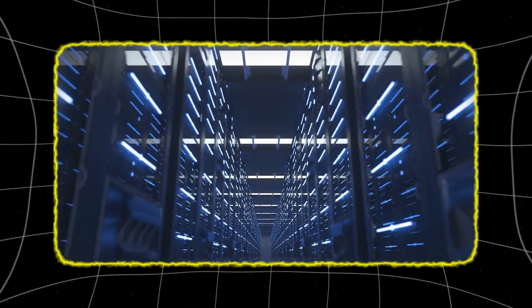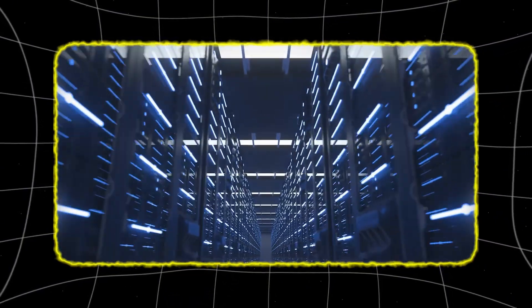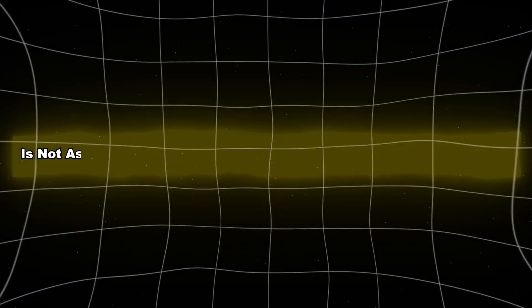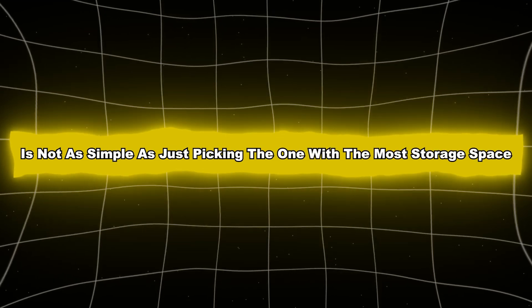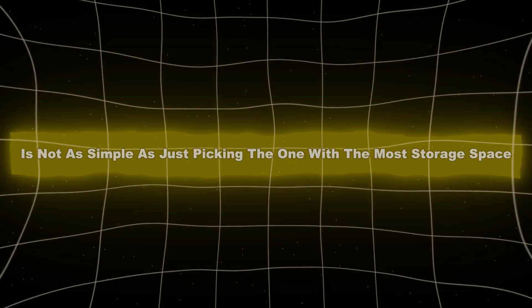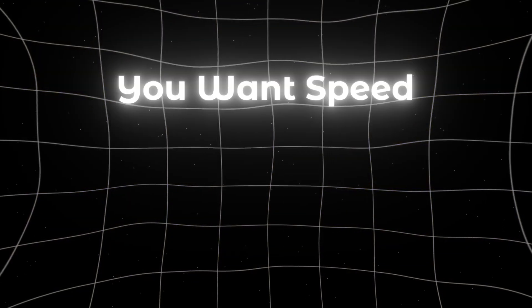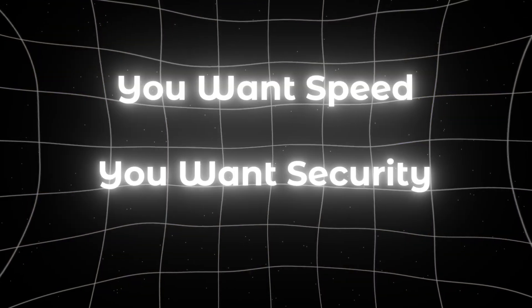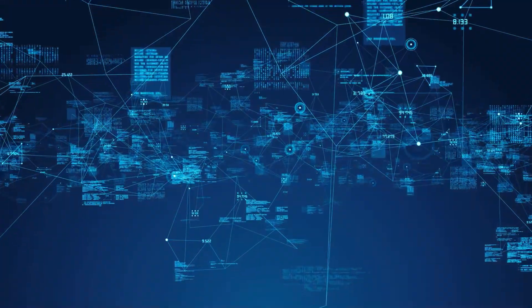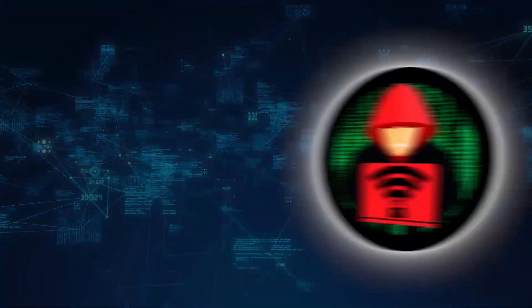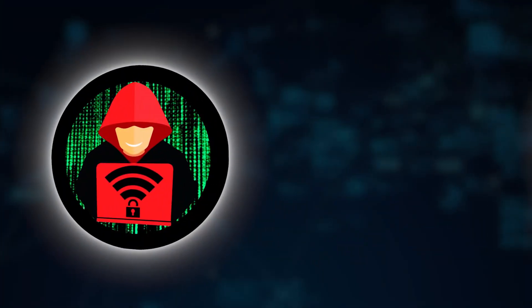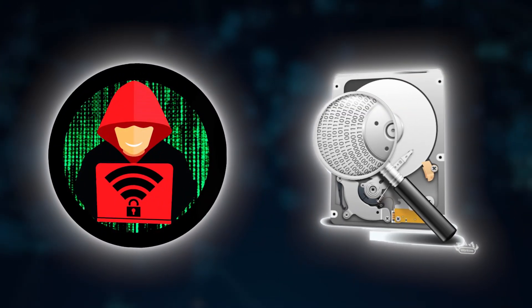Let's be real. Choosing an online storage vault in 2025 is not as simple as just picking the one with the most storage space. You want speed, you want security, and most of all you want to know your data is safe from prying eyes and accidental loss.